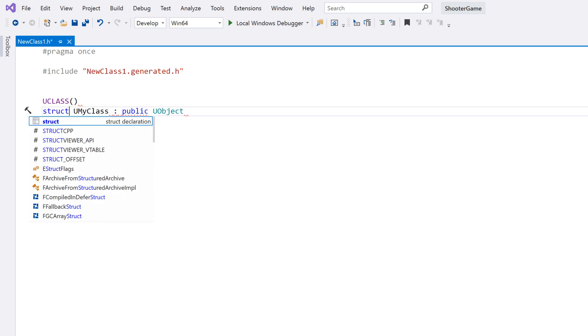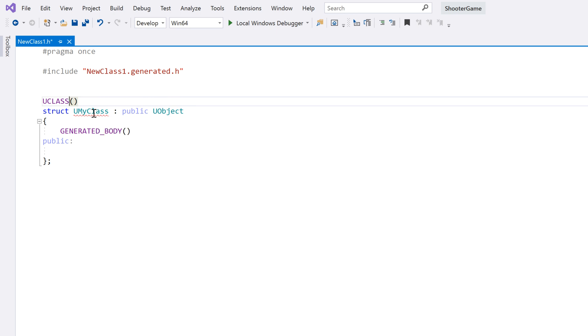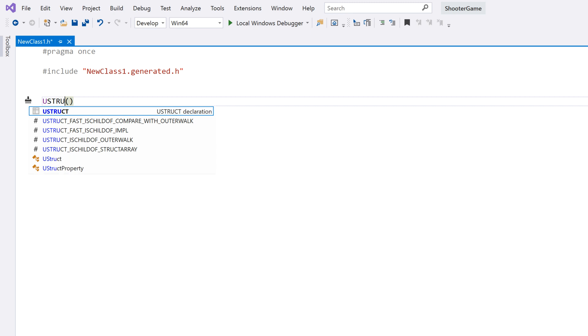For example, if you use the wrong macro on the wrong type, such as applying u-struct to a class, or u-class to a struct, ReSharper will highlight the type name and let you know.